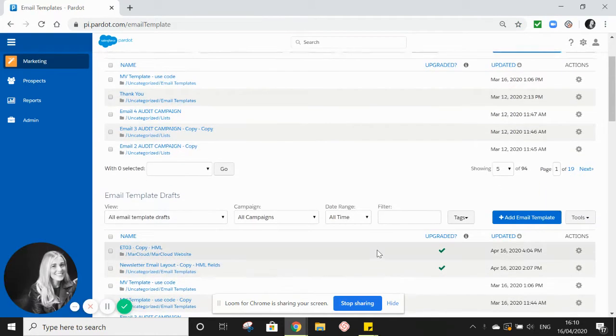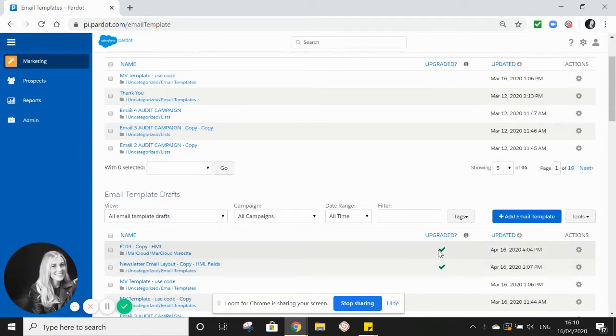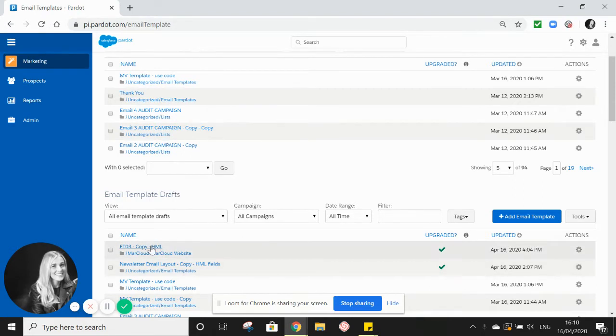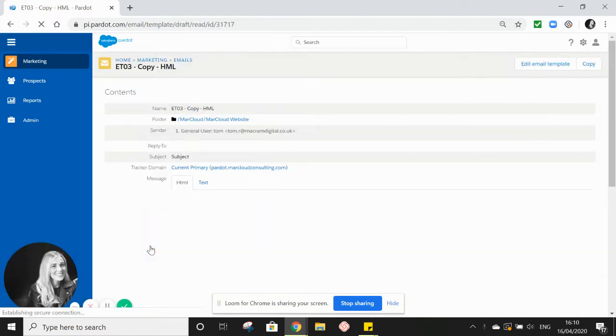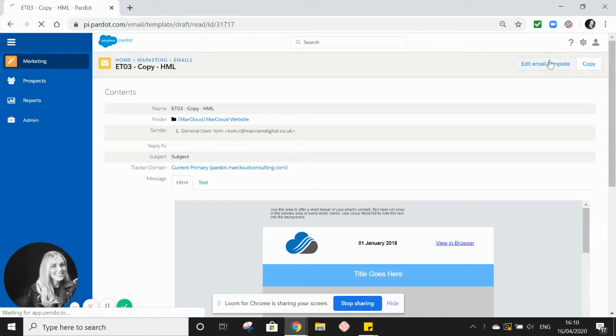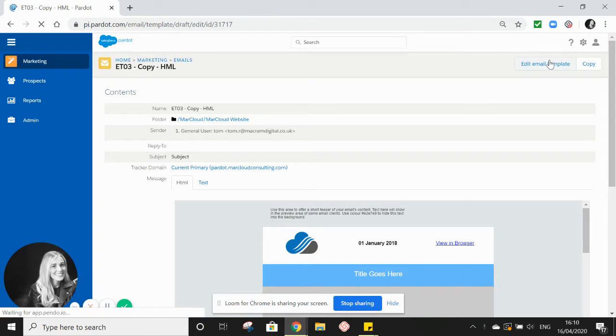So because we've turned on HTML, we now have this column upgraded and certain email templates have a green tick. This means that the tags used in the emails to personalize the content have been upgraded to HTML. So for this example, we'll use this email template draft here and we'll go to edit email template.